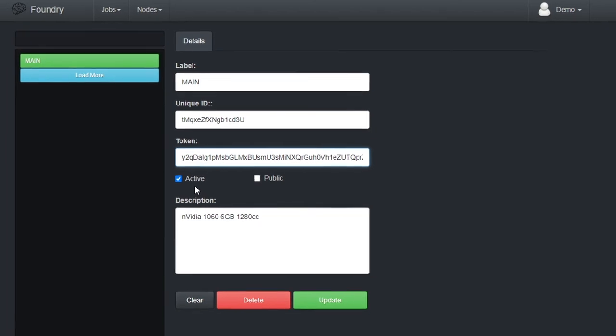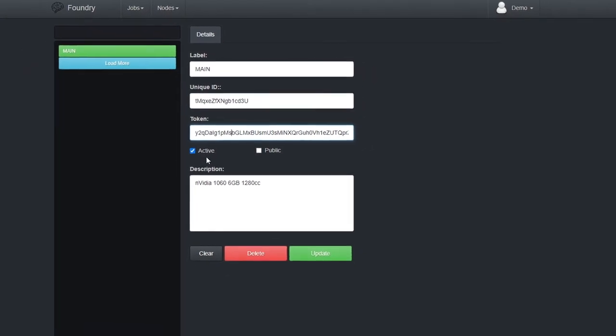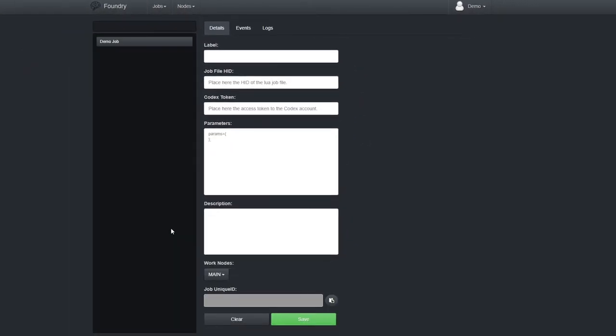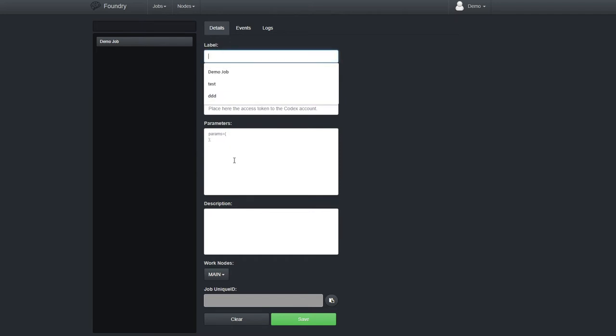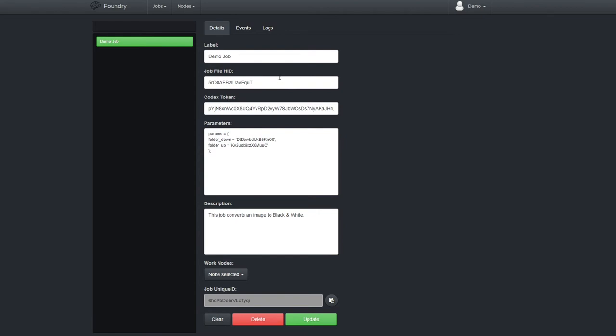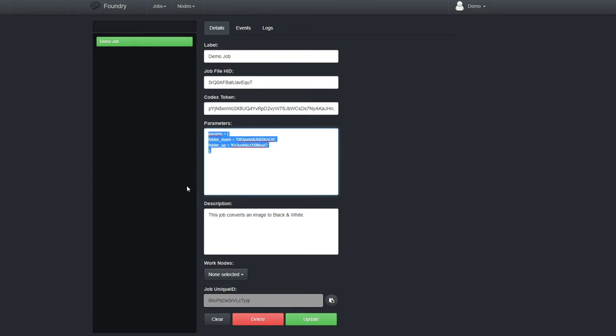Okay, let's look at the jobs management. This is where we create new jobs. Jobs can have a label and description. A job requires from Codex a specific Lua control file, which we identify here by its unique hash ID. For nodes to have access to Codex and download data, we need a valid token, so that goes here, we copy-paste it from our Codex account. When a job runs, it can have parameters. We insert those here. Finally, all that is left is to associate an active node with this job.